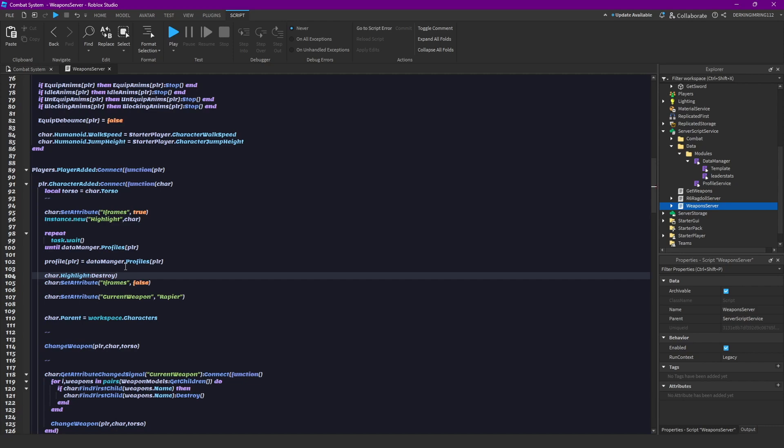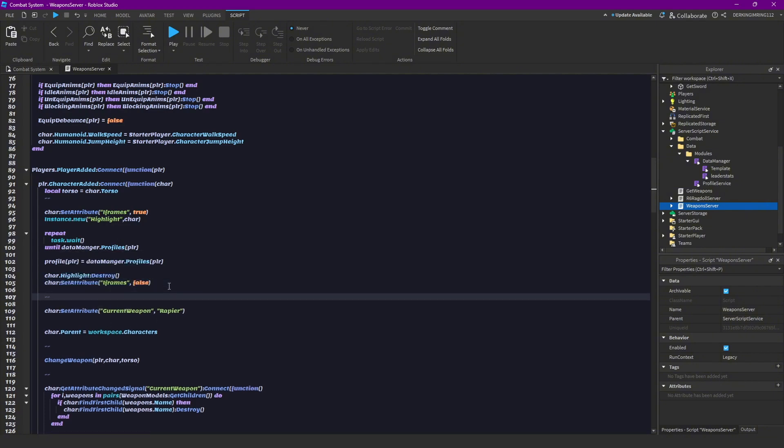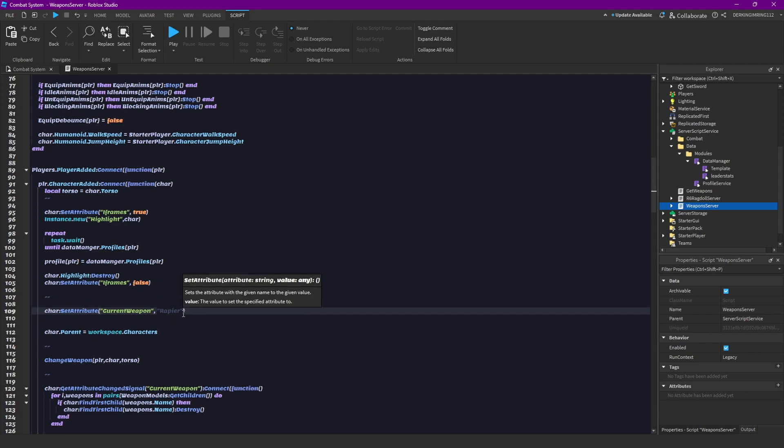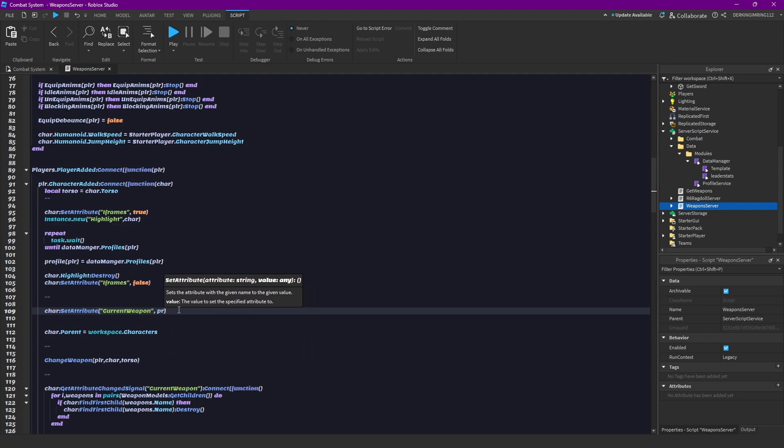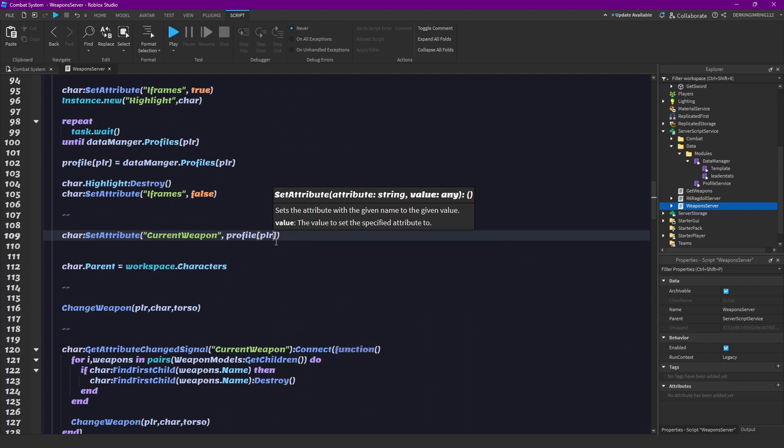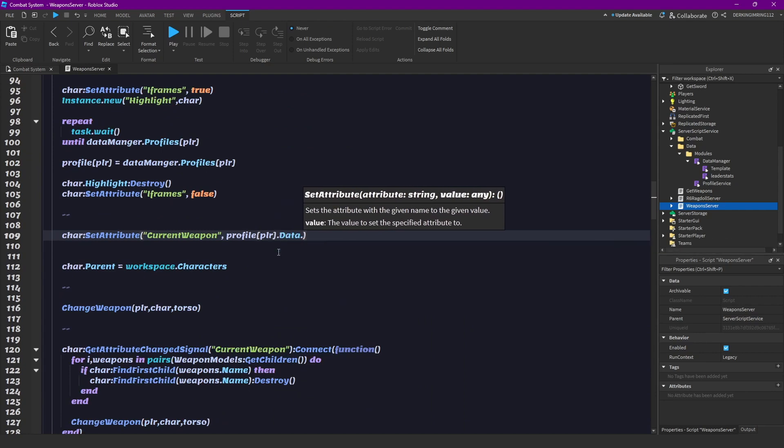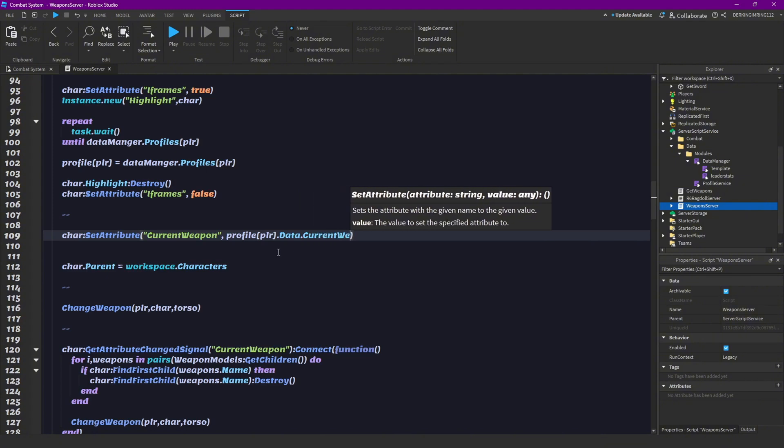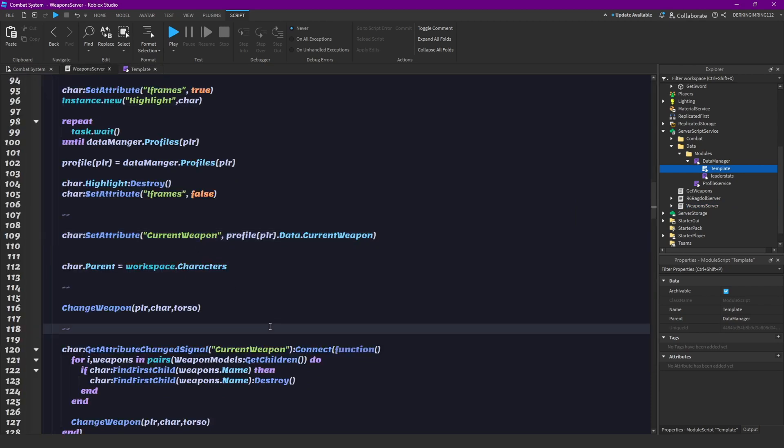Most of the time you won't even see this because it loads in really fast, but sometimes it could be the case that it takes a while to load in, and then something would probably error. Alright, but now let's replace this with profile player dot data, and then our current weapon. That's the thing we have here, current weapon. Okay.